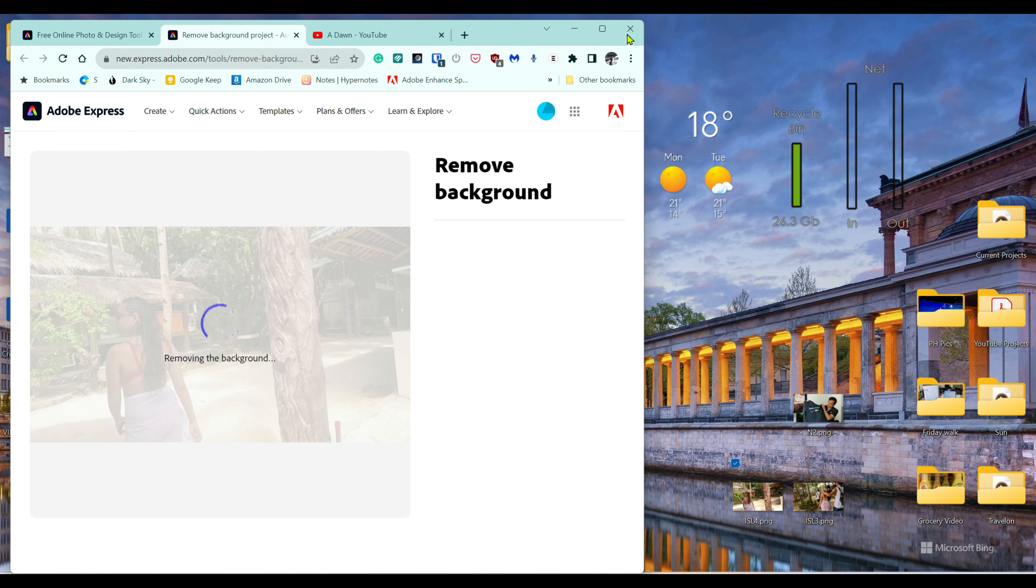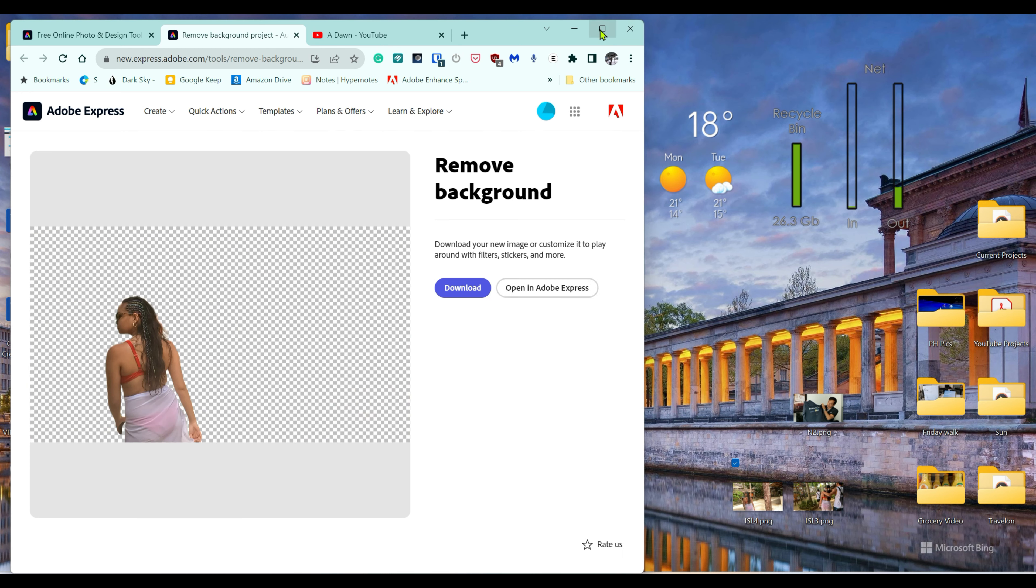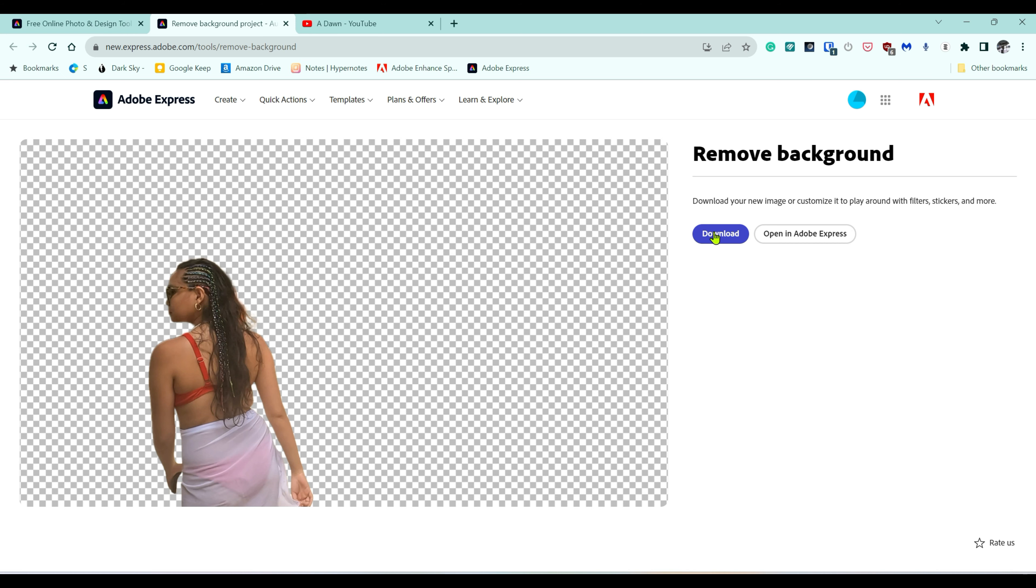You can see that it's removing the image background, and the image background has been removed. If you download this, these squared boxes aren't going to show up on your video or picture. All you have to do is download it.